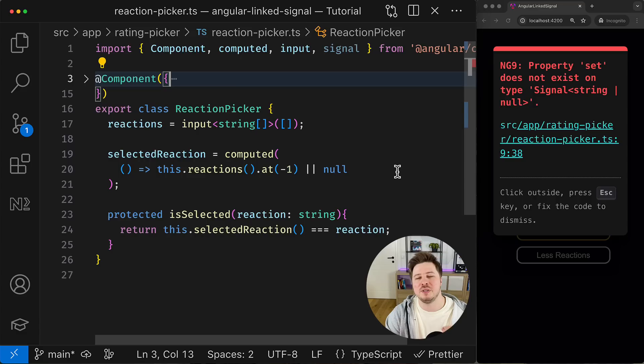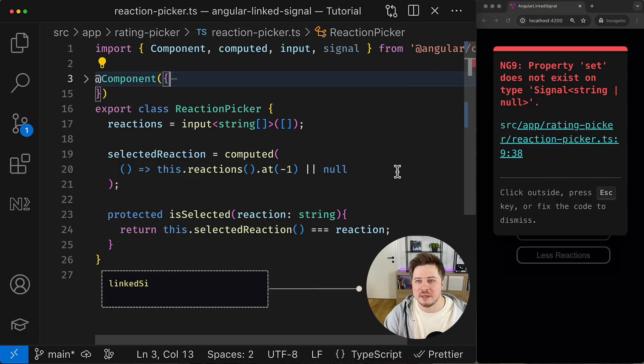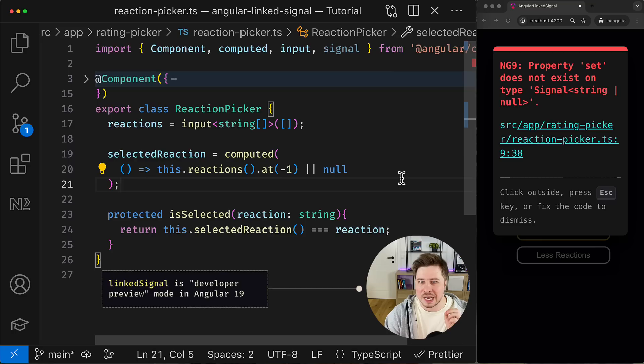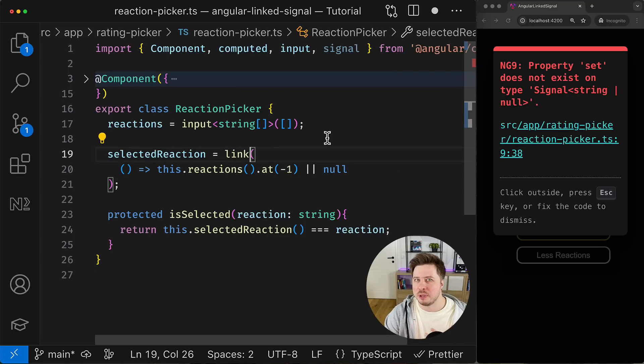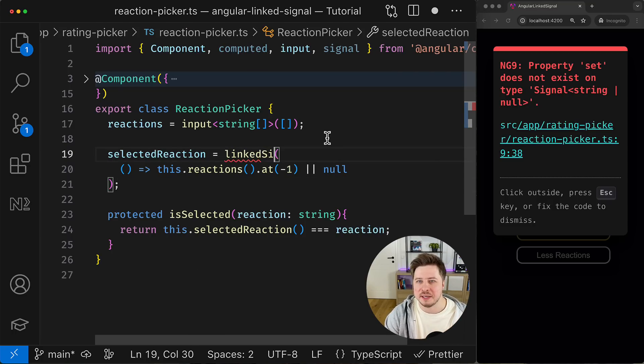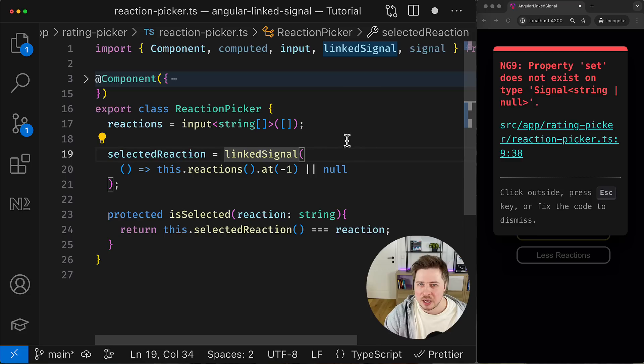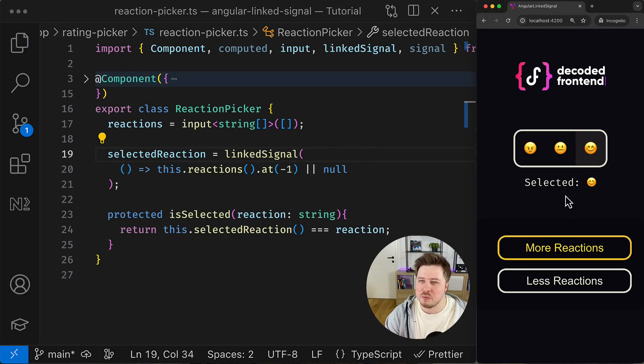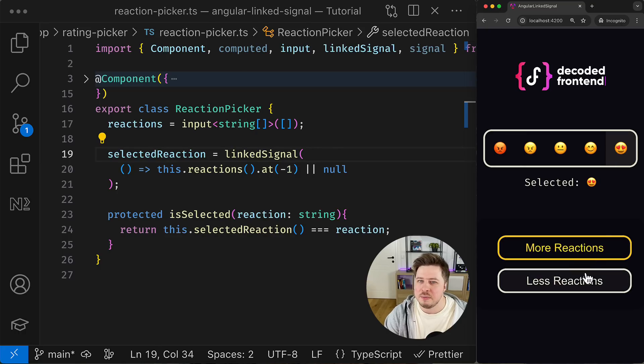And this is where linked signal comes into play. But before you see it in action, please remember that this feature is still in developer preview and is not ready for production yet. Anyway, let's try to apply linked signal instead of computed and see what will happen. So my application is back.